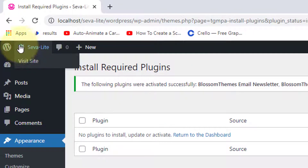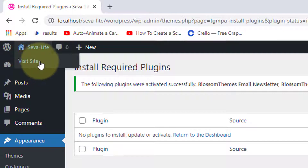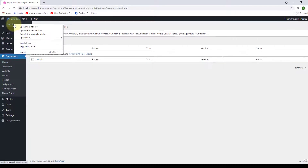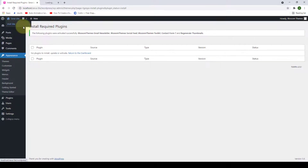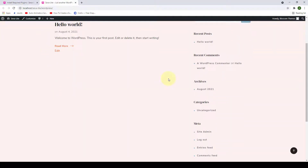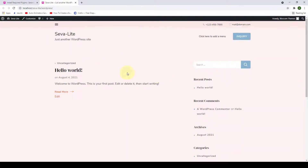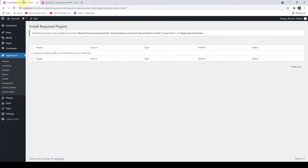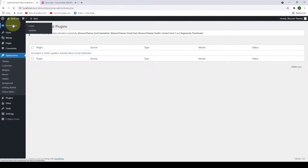To take a look at your site, hover over the house icon and click Visit Site. Currently this is how our site looks. Let's start configuring our site step by step — back to our dashboard.